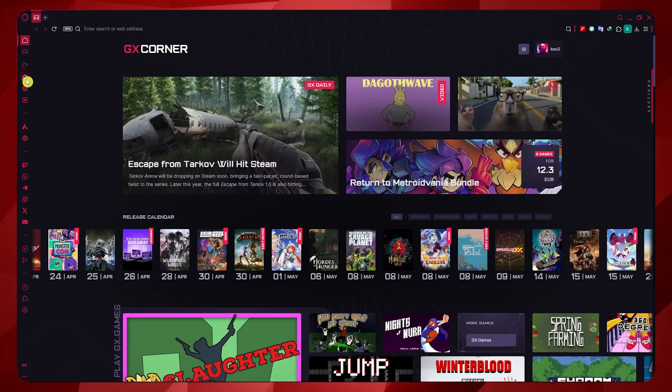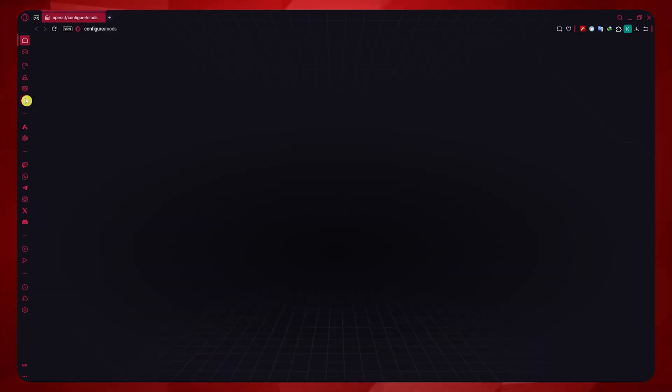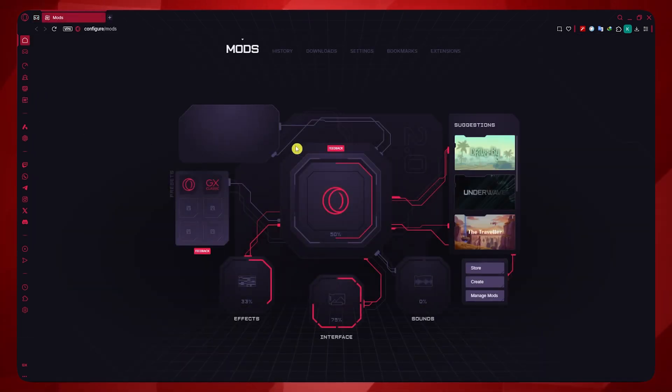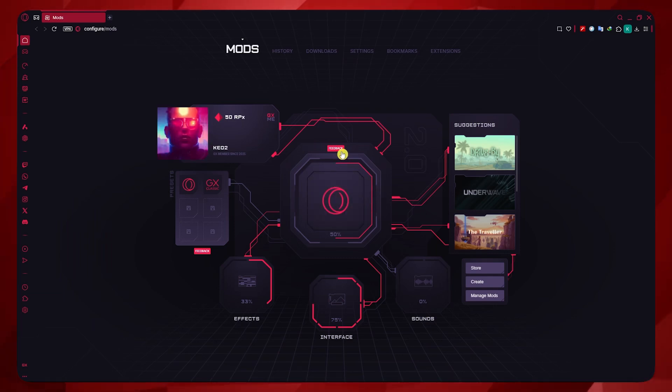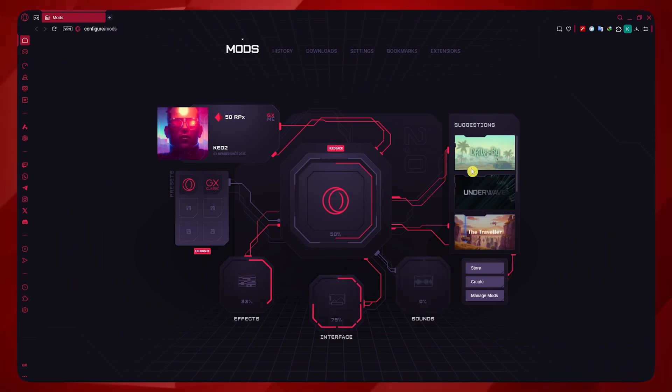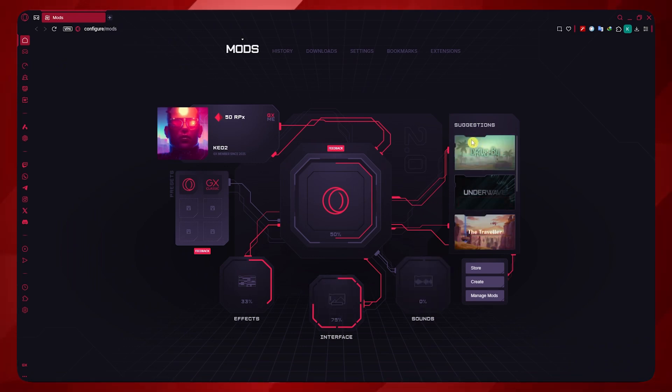And then once you have the sidebar in here, you can click here on Mods. And this is where you can do web modding. Depending on what kind of mod you'd like to apply to Opera GX, like effects, interface, sounds, or suggested themes right here.